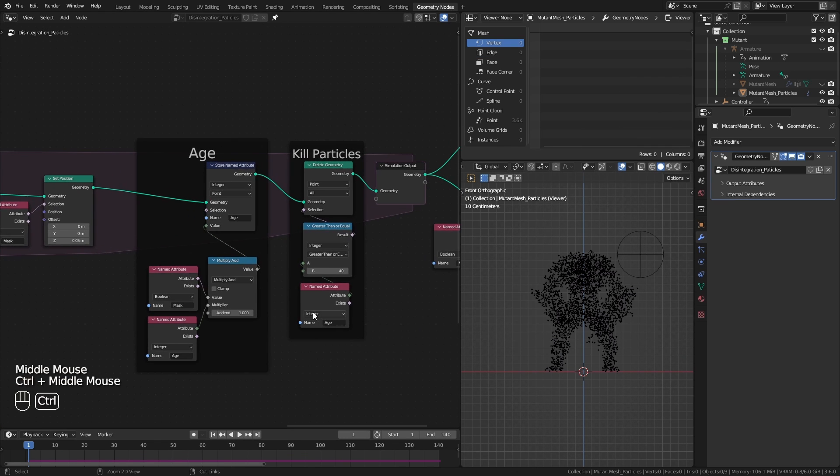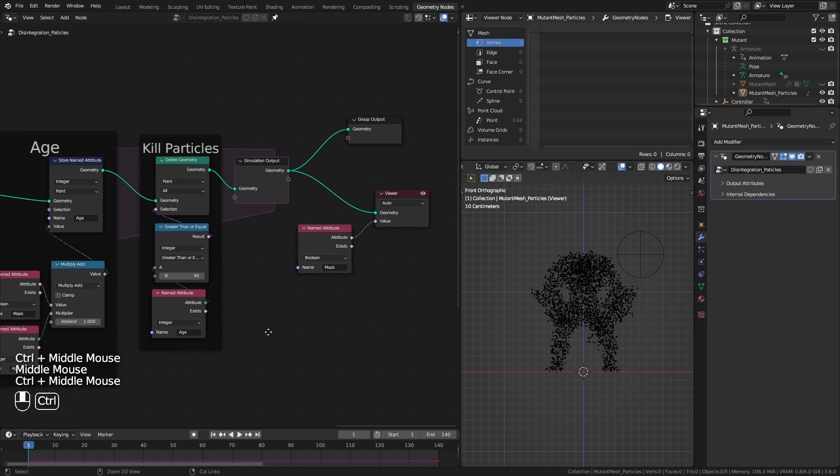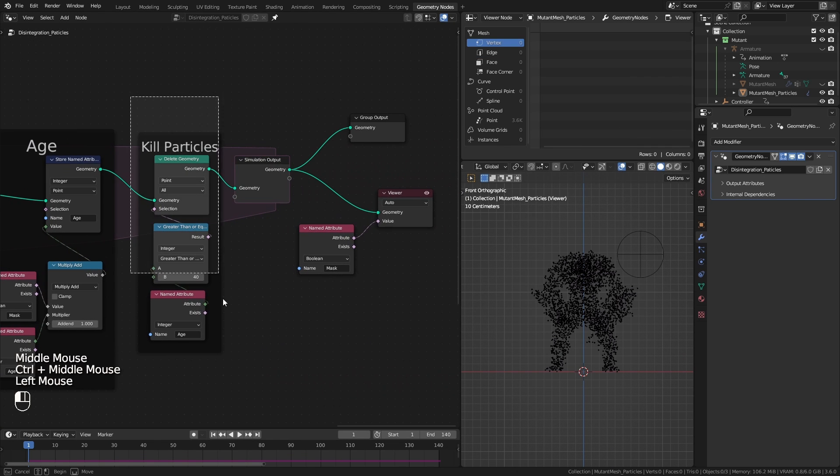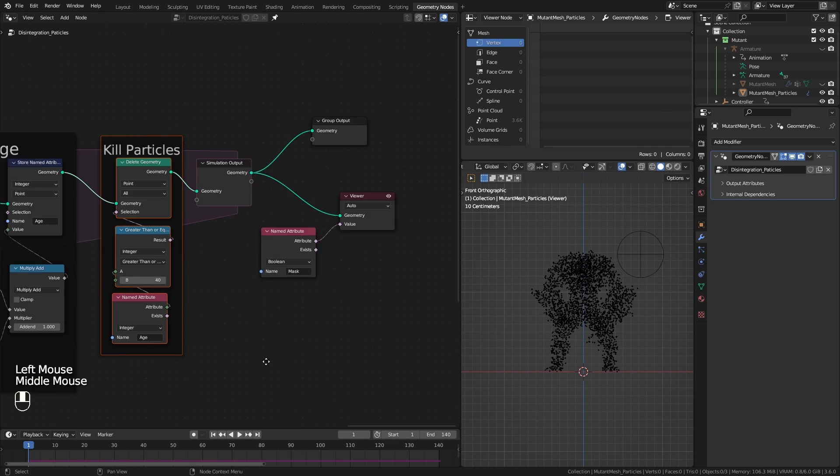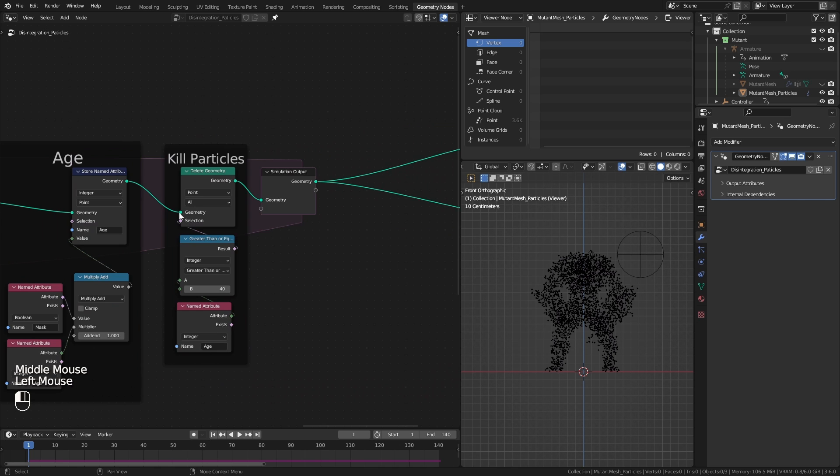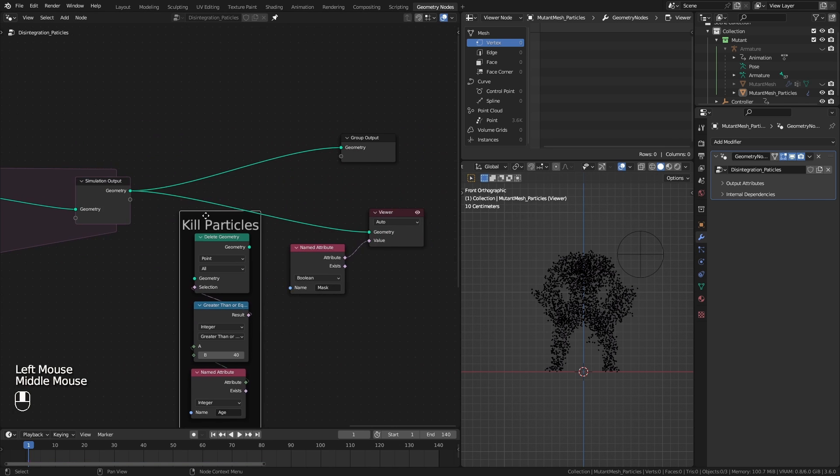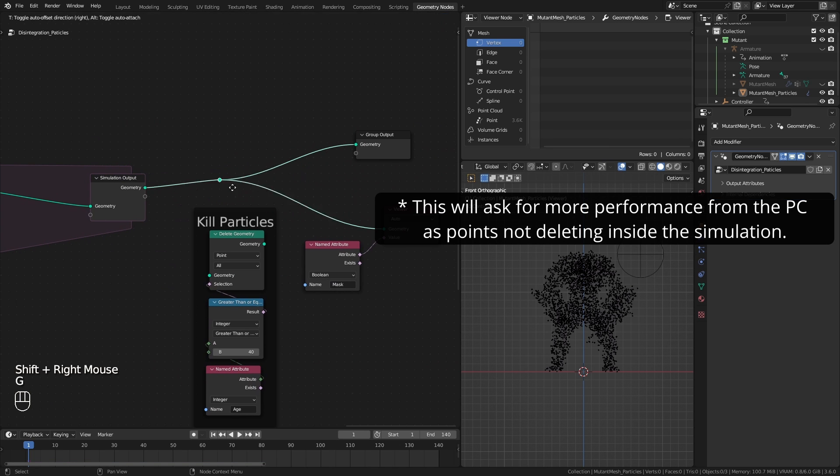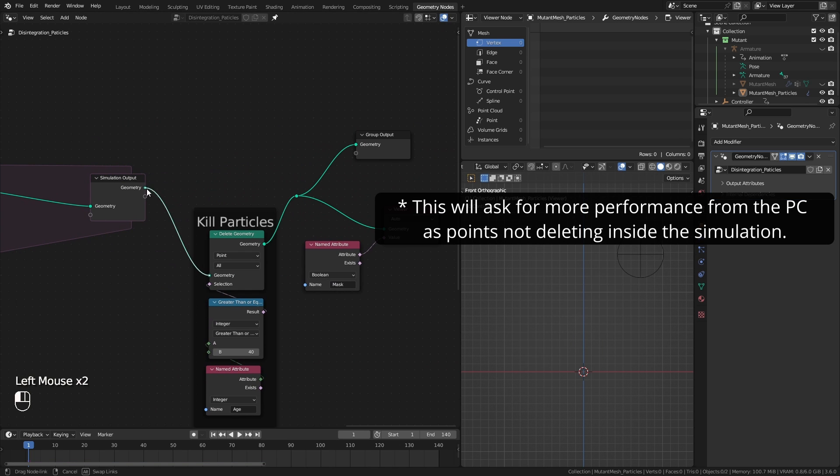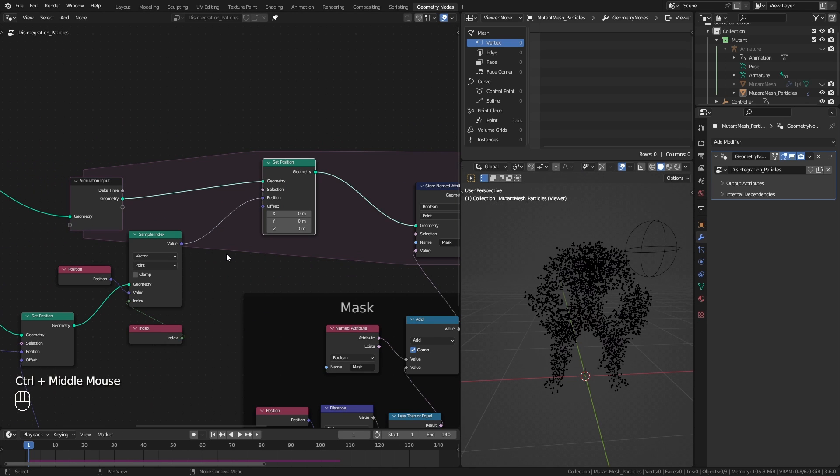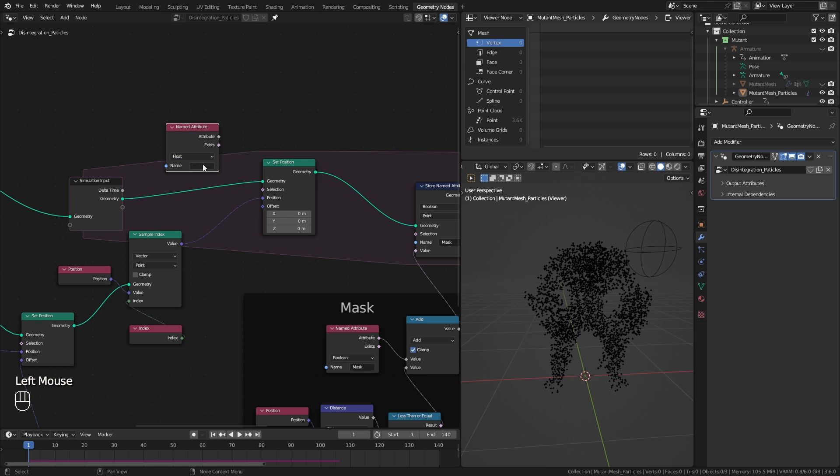So in order to fix it, you have to move this kill particle setup outside of the simulation. To view this clearly, I use our mask here for the selection socket.